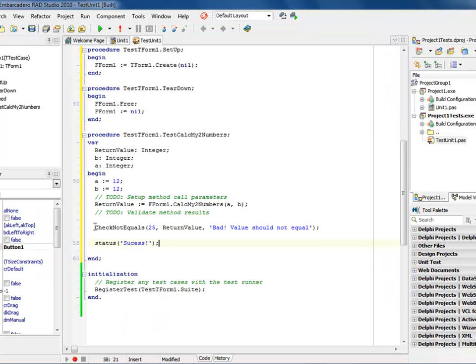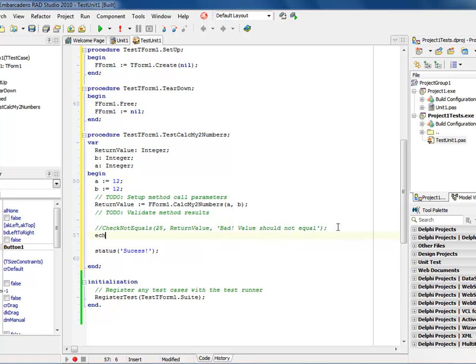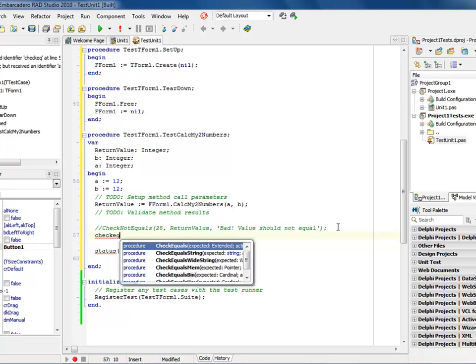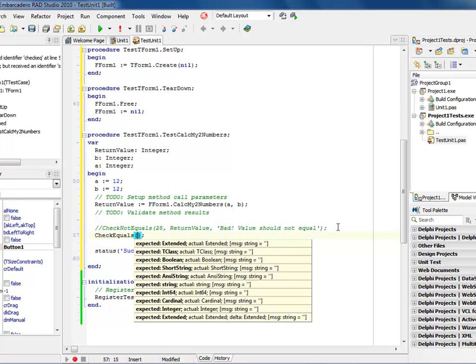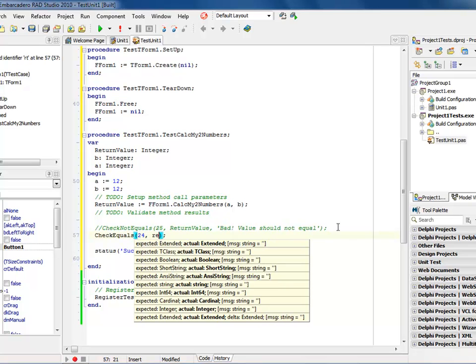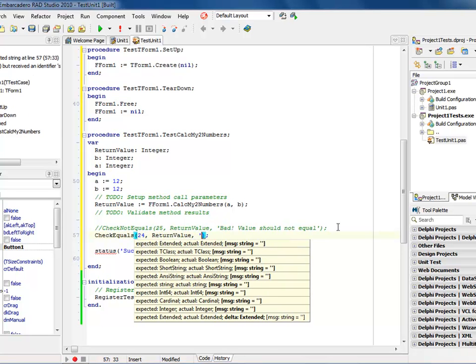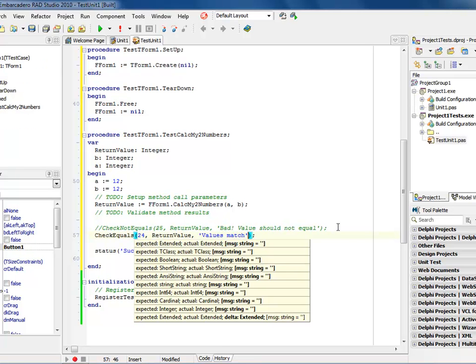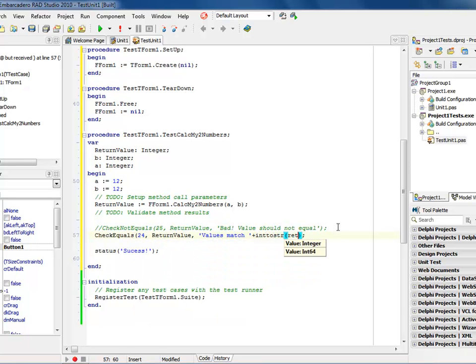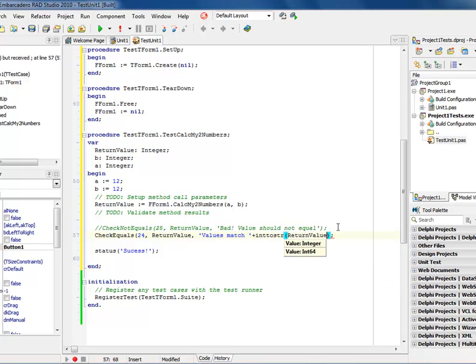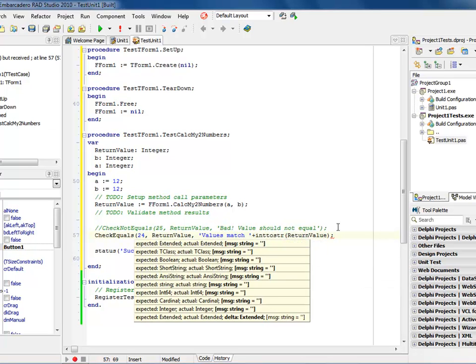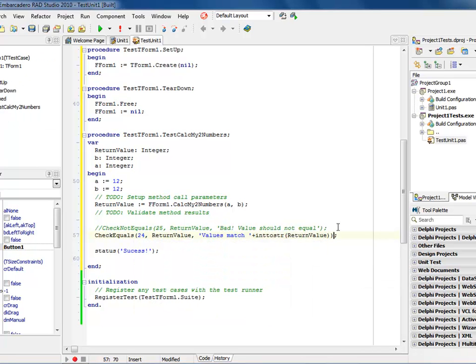Now again, I could come into here. Let's say I wanted to do a positive test instead of a negative test. So I could come into here and say check equal and come into here and say check equals. And then I could say 24, 24 comma return value. And then I could also then put in my process, which my status, which says values match and then plot place and put a plus in here. And then I can say int to string return value. So we can just put the return value in there, close out our semicolon. And now we have that same thing.